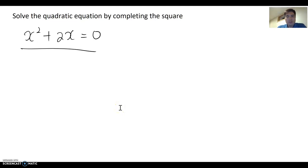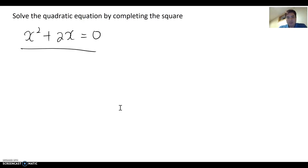Let's continue to talk about solving the quadratic equation by completing the square. Now look at this example: x squared plus 2x equals zero.